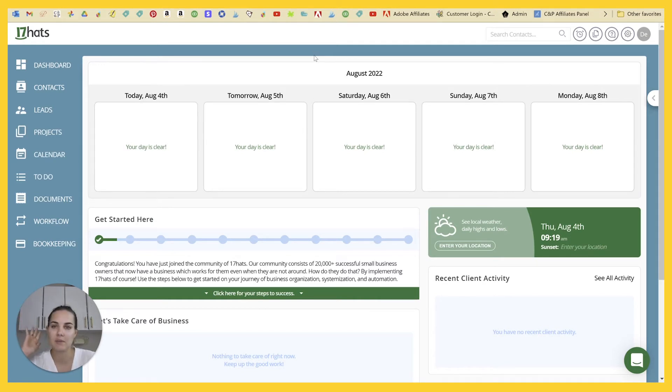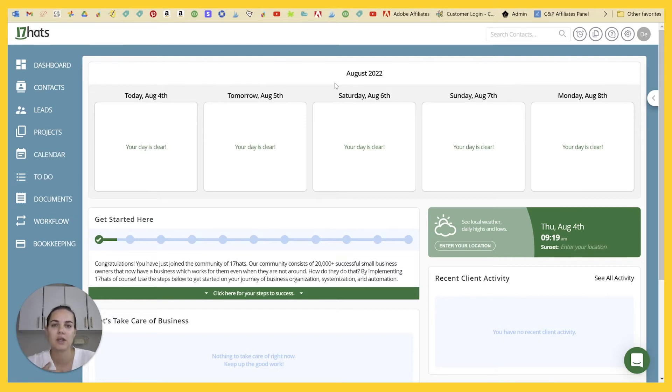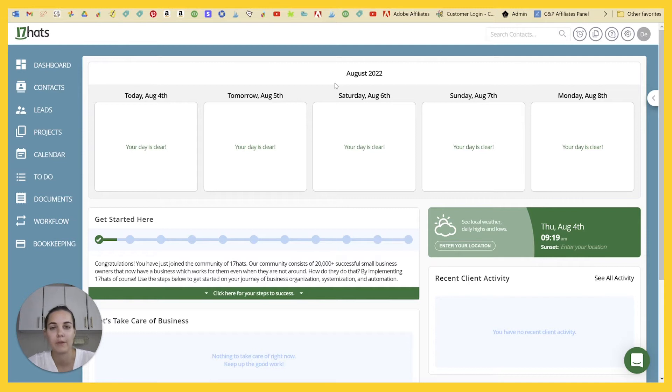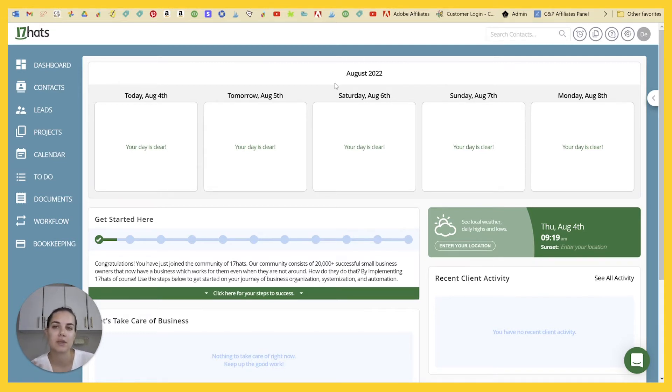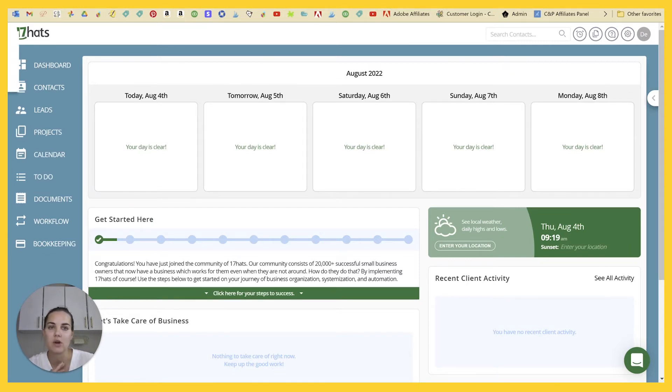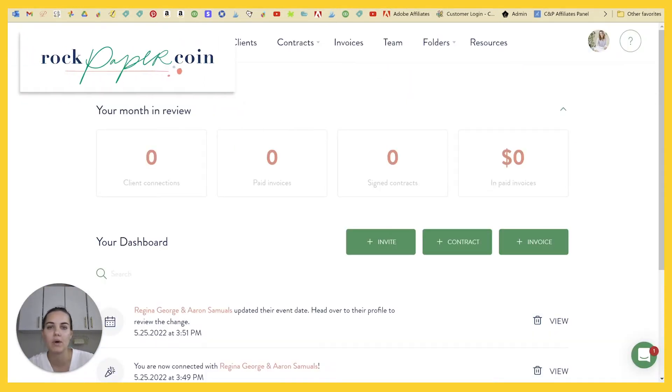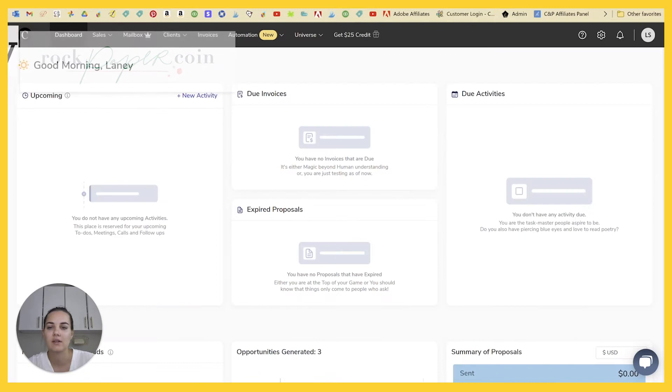The number one reason I feel like people might not want to work with 17 Hats is just the price. Personally, I think having these systems in place is definitely worth it. And the more you grow, the more worth it it's going to be. However, if you're not quite ready for that and you want something that is a little bit less expensive, then I have two systems to recommend, which are Rock Paper Coin and Client Joy.